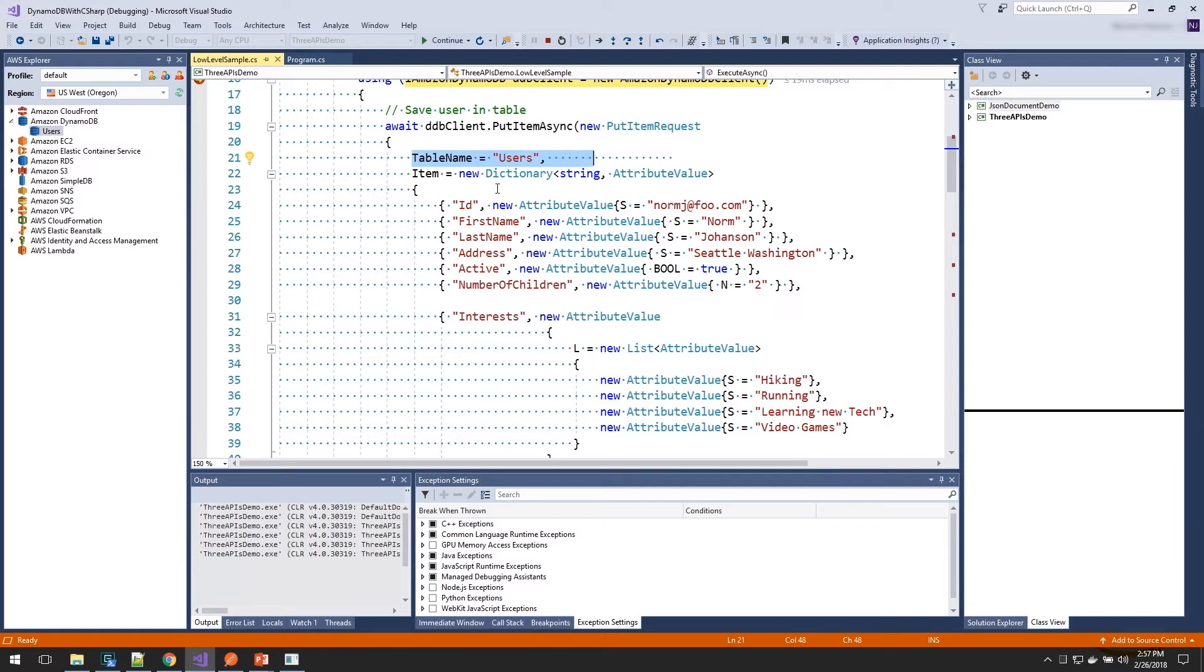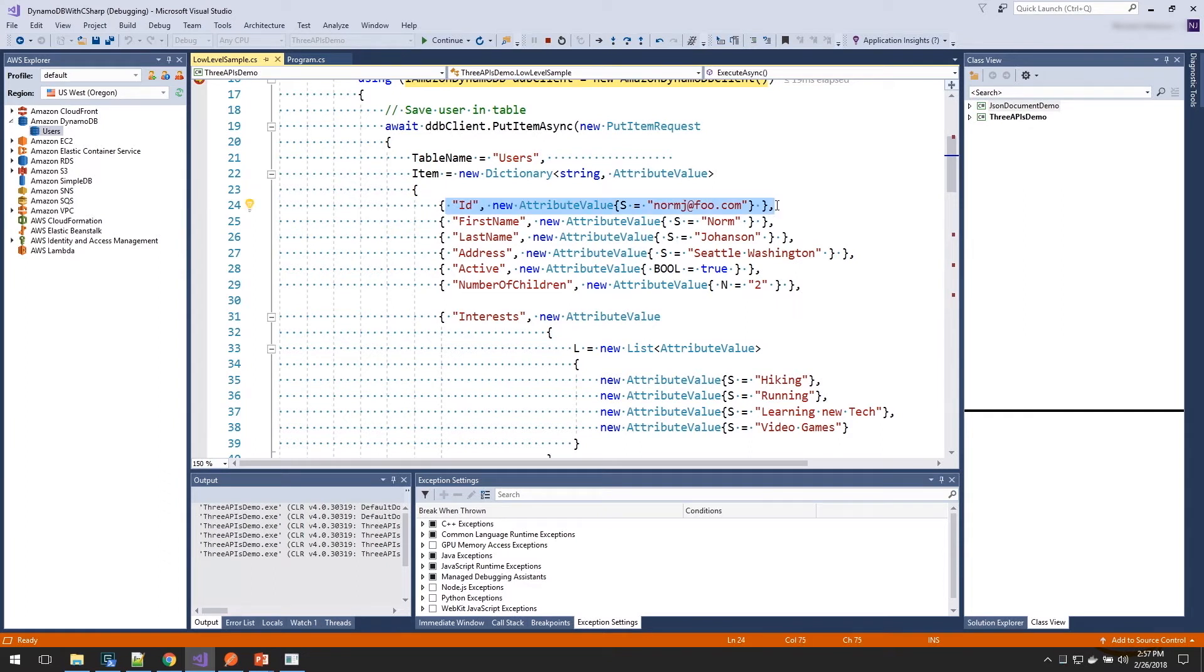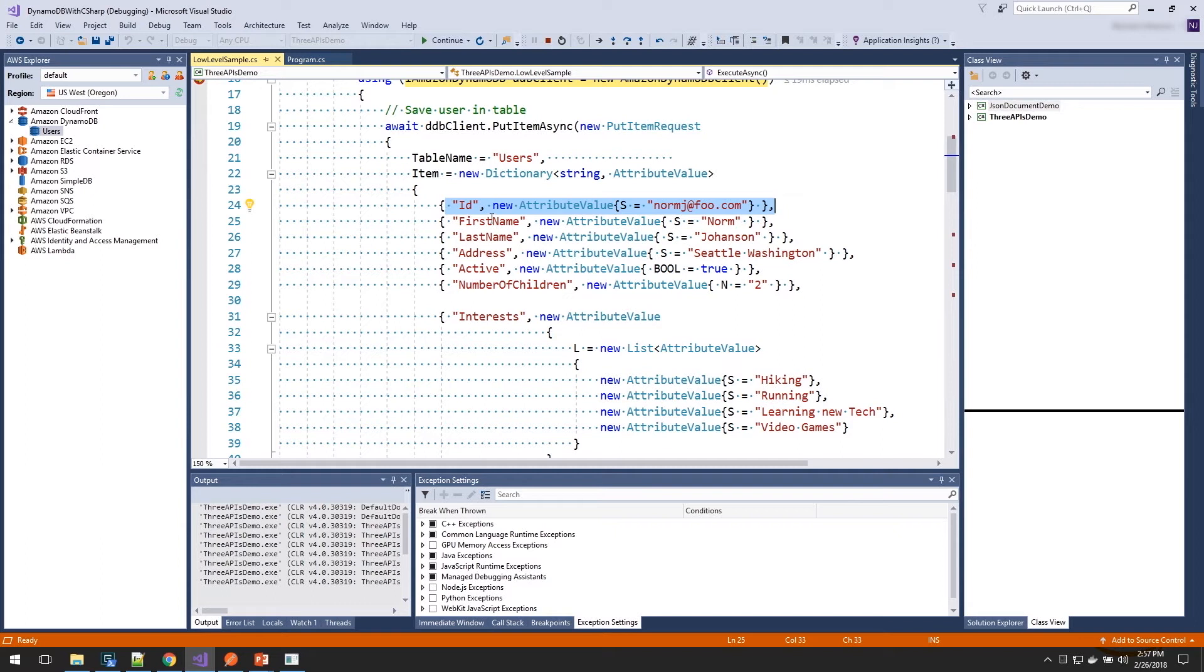For example, here is us storing the ID, and we're setting the S value on the attribute value, which tells DynamoDB that we want to store this value as a string in the system. And we've done the same for first name, last name, and address.